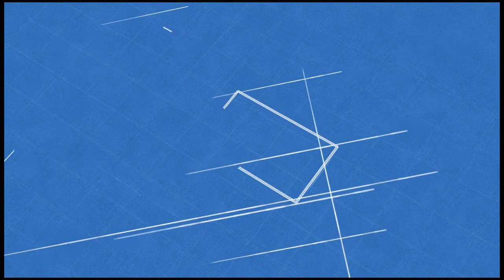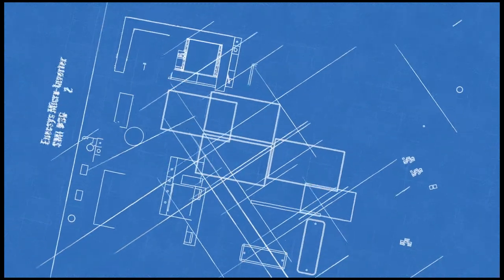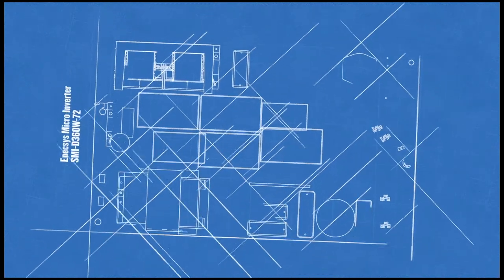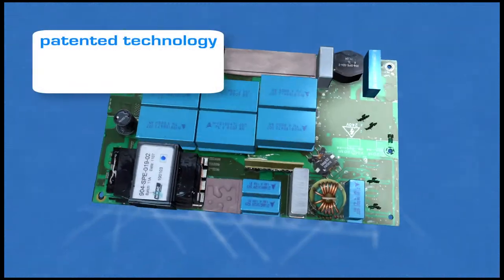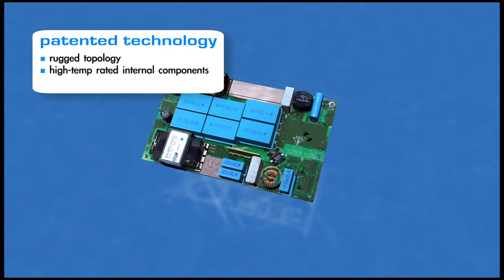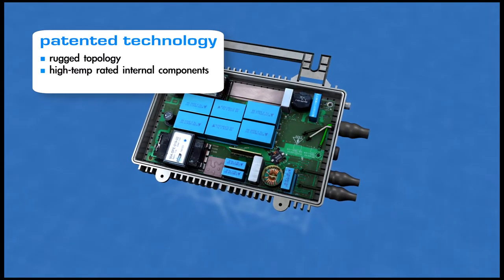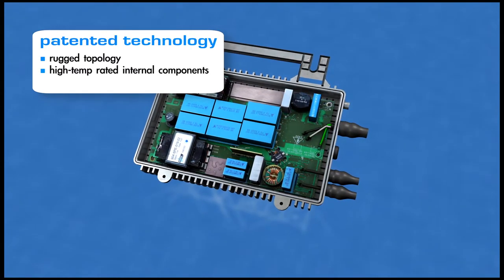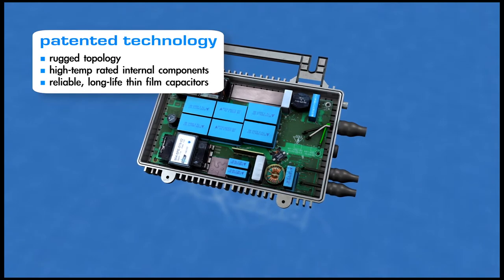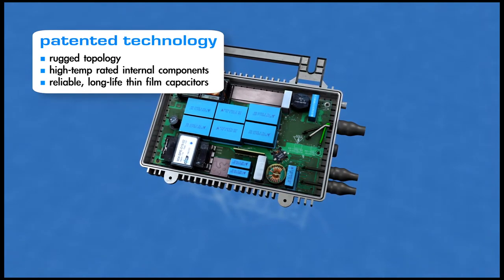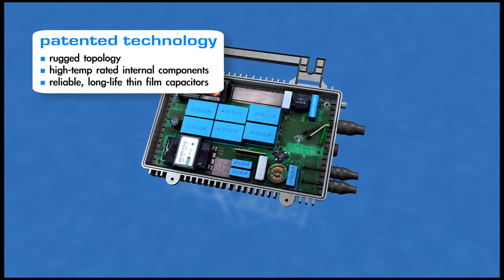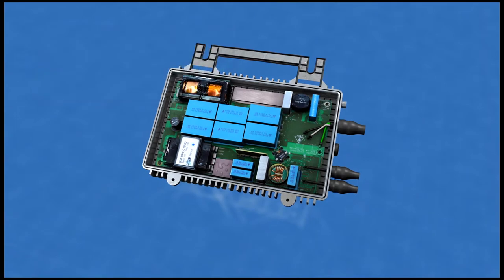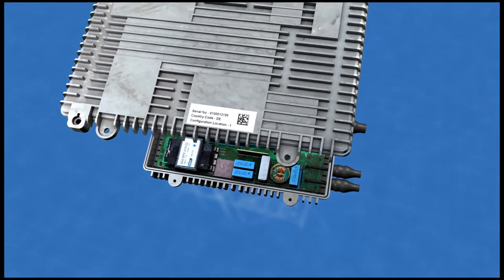Anexus has solved these issues by designing its patented microinverter with three key attributes: a rugged topology, a component line based on high temperature rating and ruggedness, and a unique energy storage technique that enables the use of long-life thin film capacitors as opposed to life-limited electrolytic capacitors.